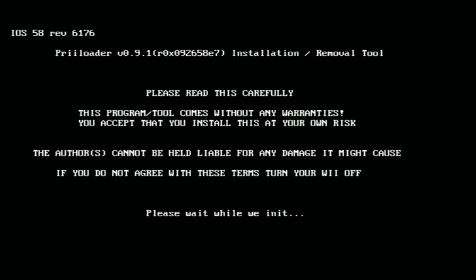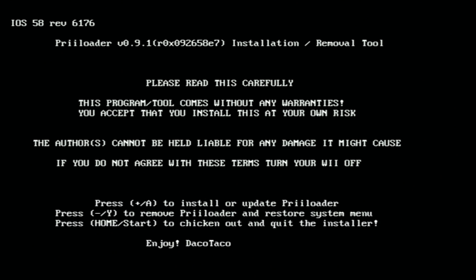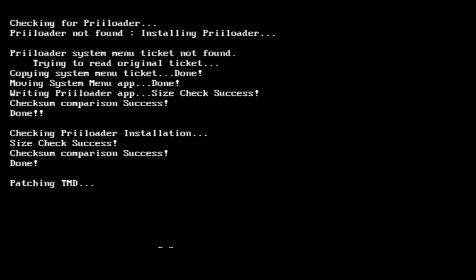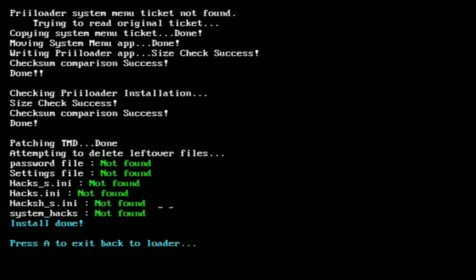Okay, please read this carefully. Go ahead and read that. Look at DacoTaco down at the bottom saying 'Enjoy' - such an awesome guy. All you have to do is press the plus button on your Wiimote to install or update Preloader. So go ahead and press the plus button. That will install everything and you press A to exit.